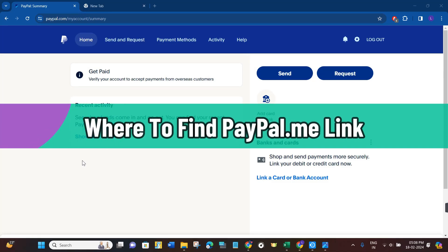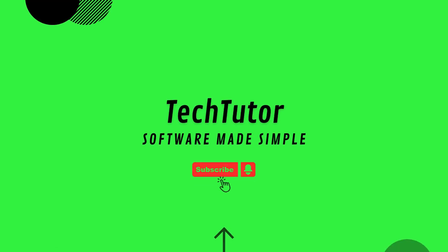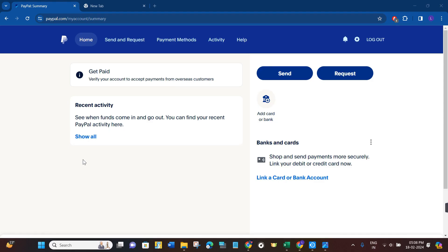Hi guys, in this video I will show you where to find your PayPal.me link. First of all, you need to open your web browser and then you need to type paypal.com.